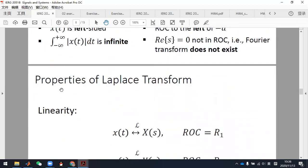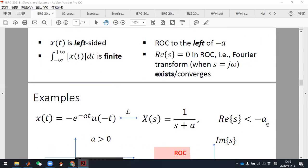There are some properties of the Laplace transform. Regarding ROC and poles, you do need to draw them when required. If the problem asks you to specify the ROC, write it in the form: the real part of S is in which interval. If it asks you to plot the ROC, then you need to draw the complex plane.